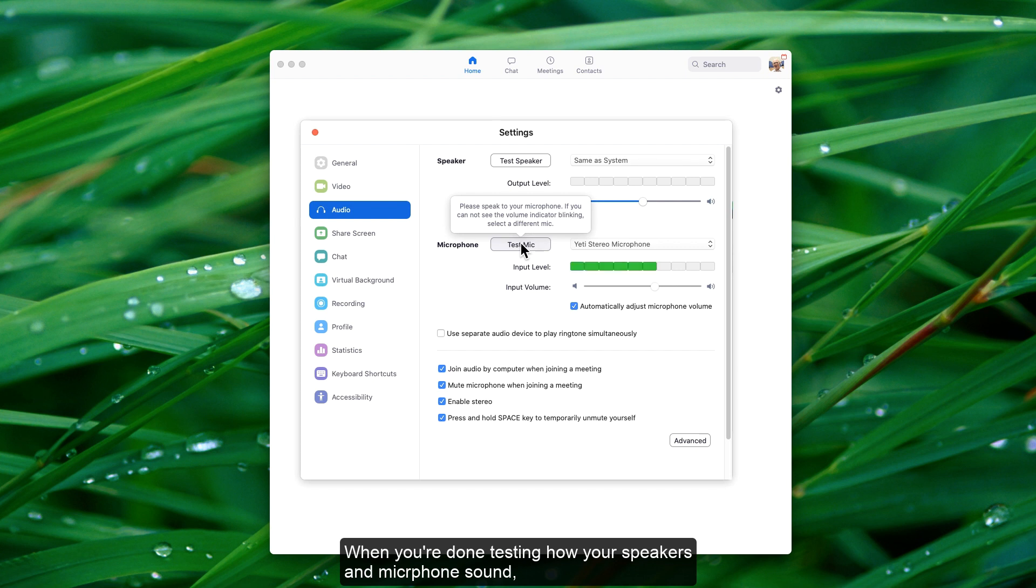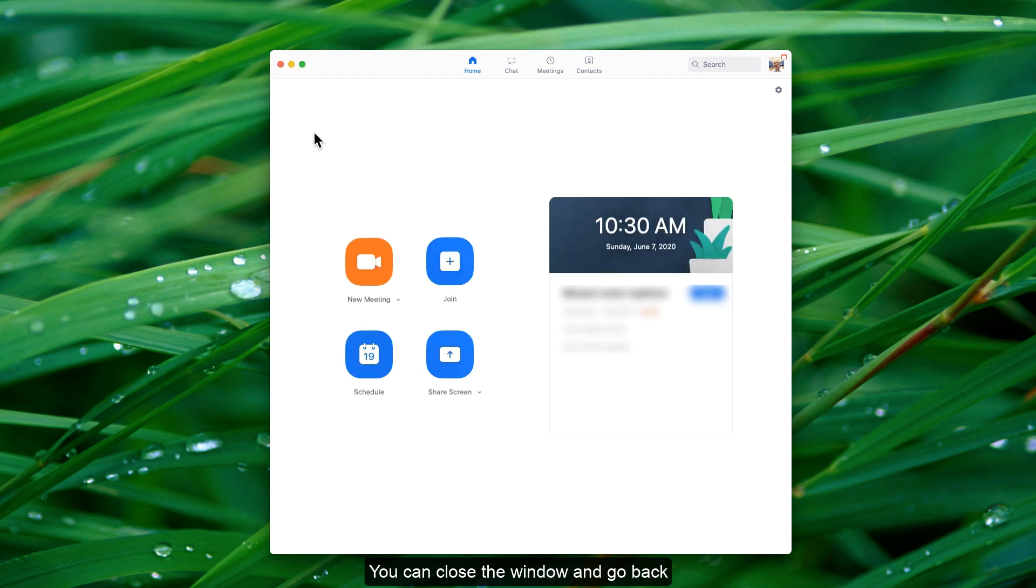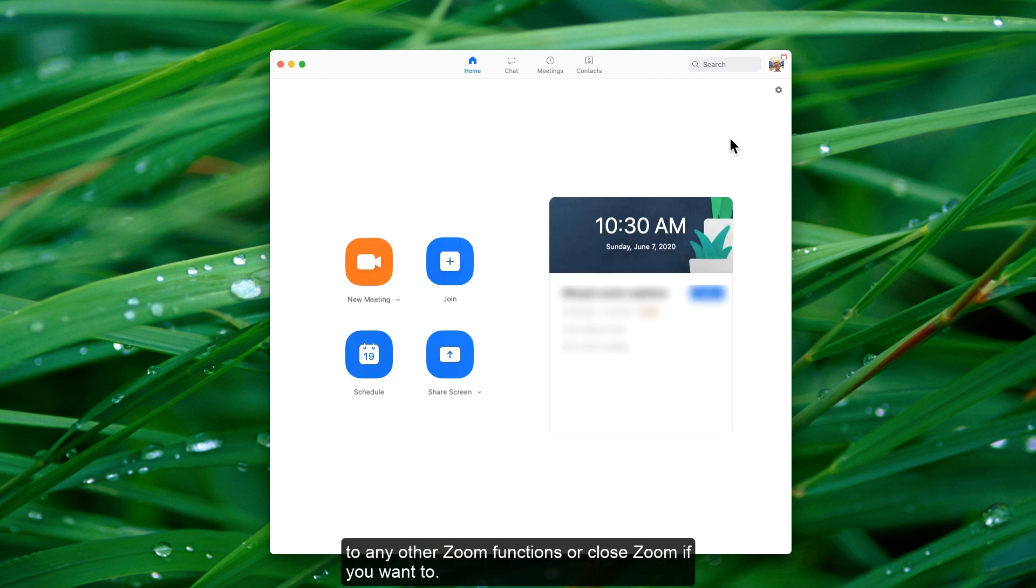When you're done testing how your speakers and microphone sound, you can close the window and go back to any other Zoom functions, or close Zoom if you want to.